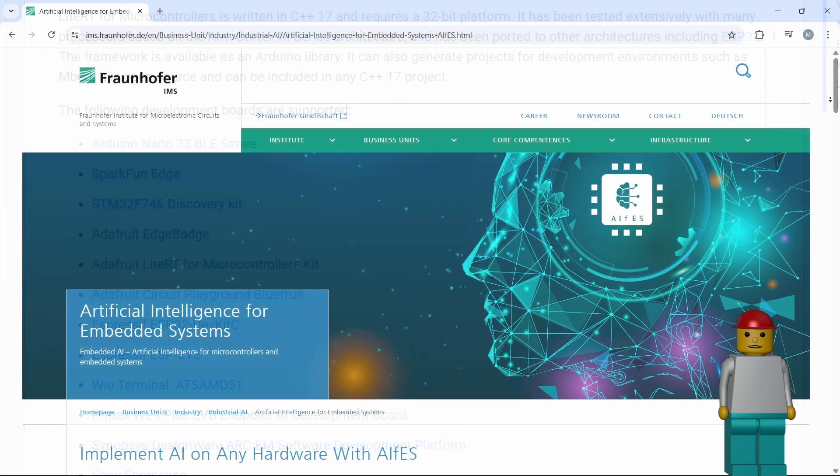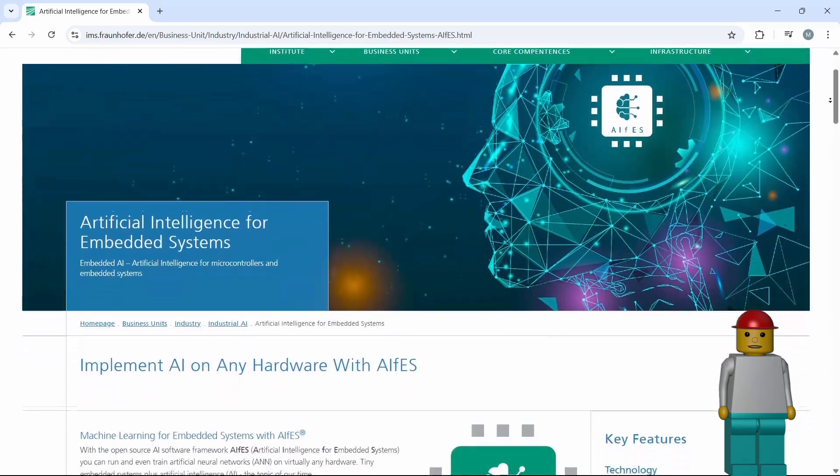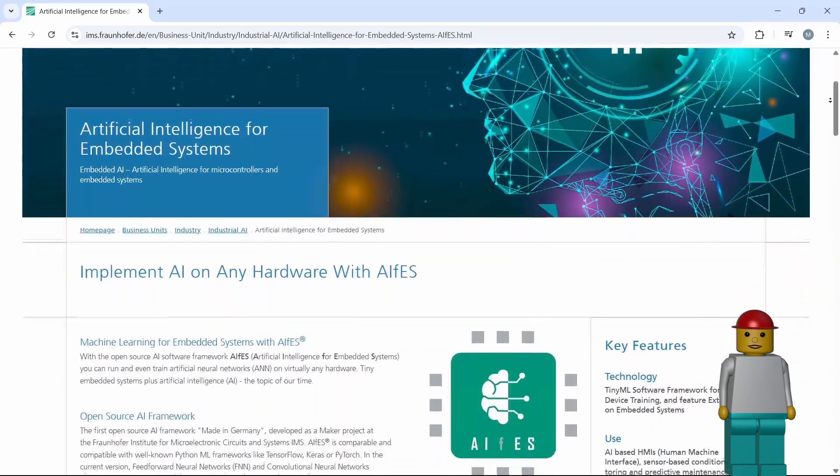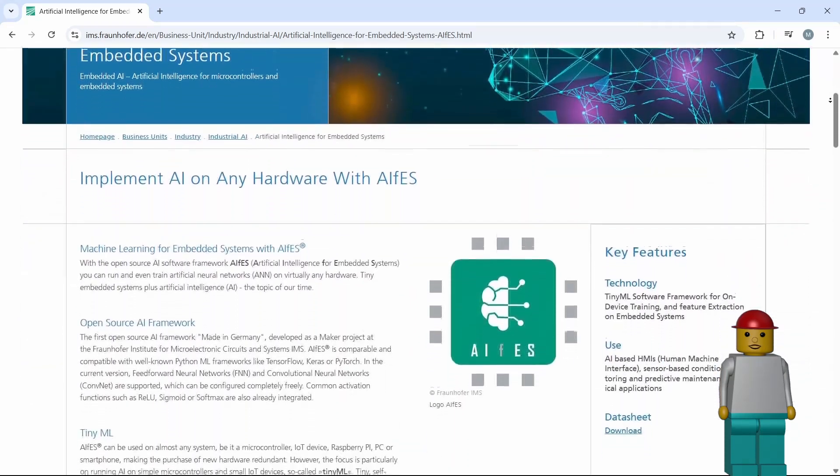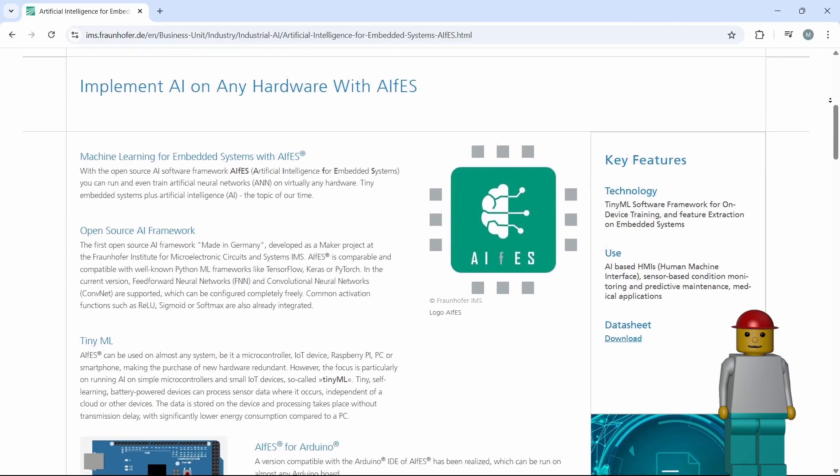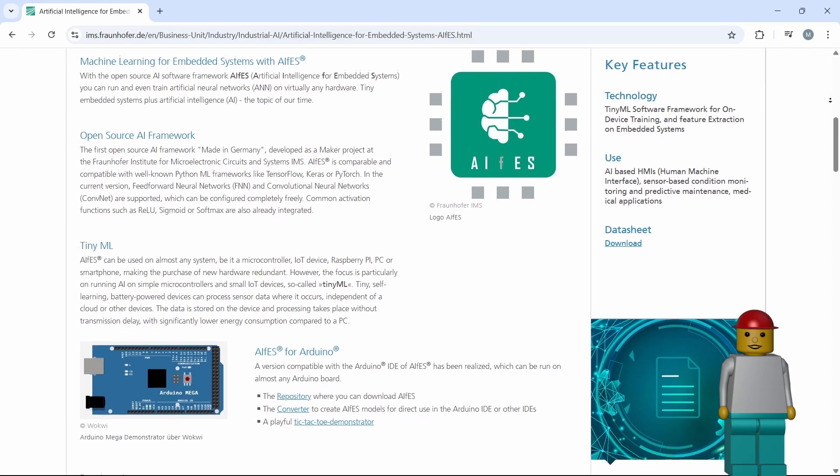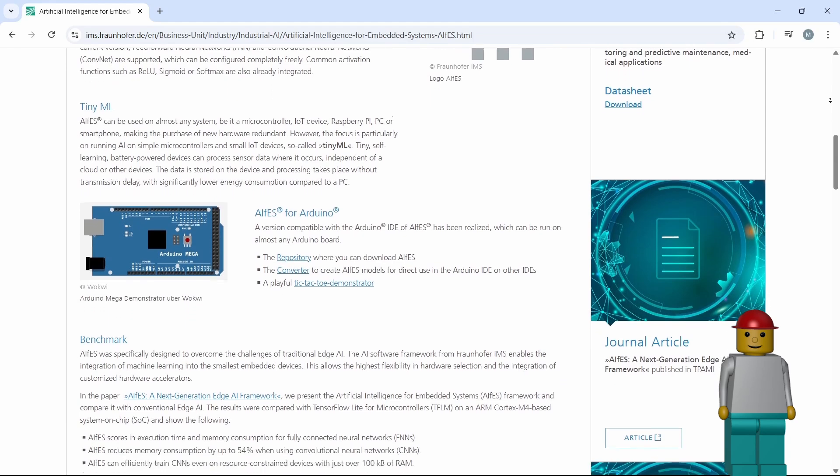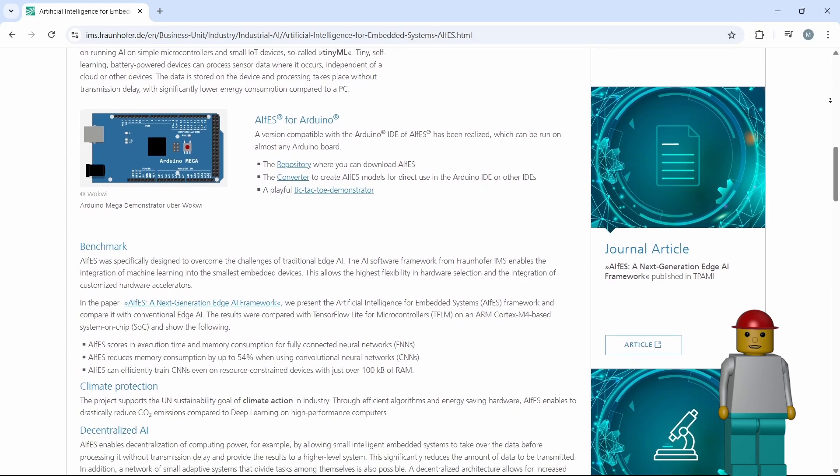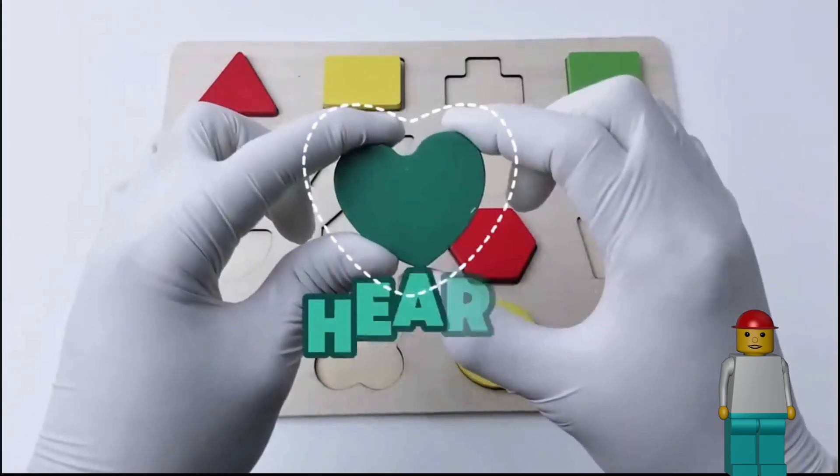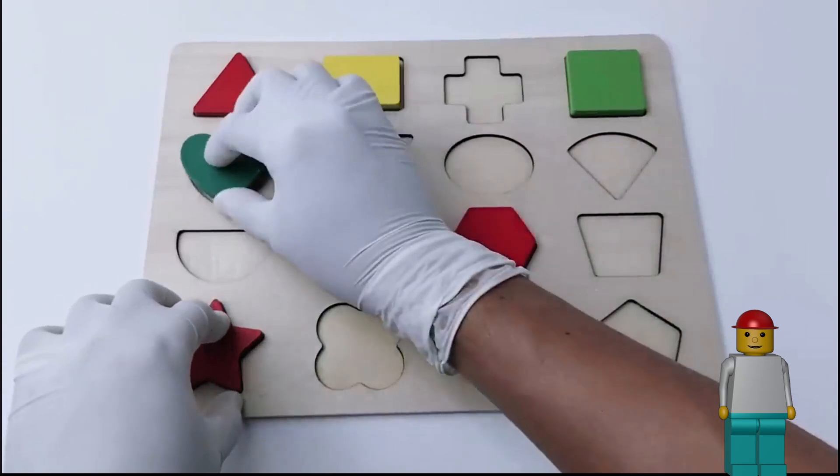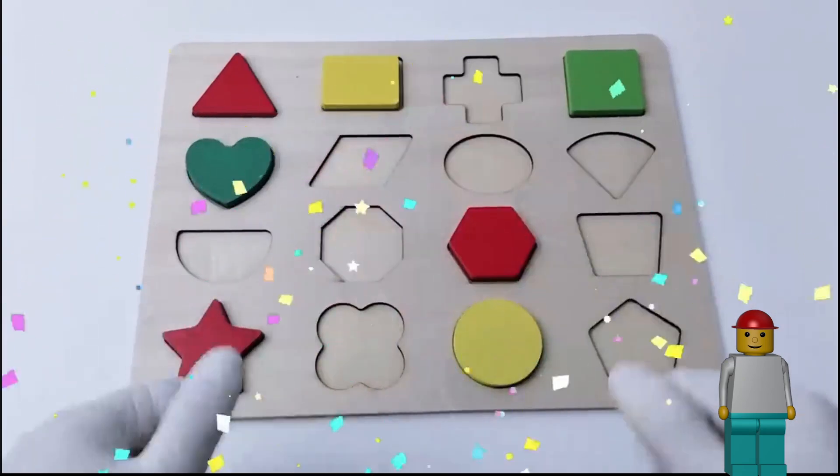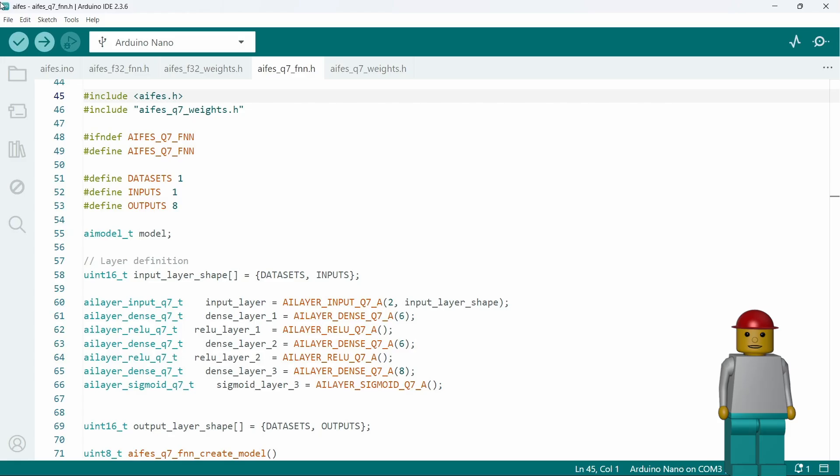But there is an alternative, AIFES, developed by the Fraunhofer Institute in Germany. It supports pretty much any platform you can think of, from AVR-based Arduinos all the way up to PCs. AIFES is great for super lightweight tasks like gesture recognition or pattern detection in sensor data. And it's easy to use. This is the same model as before, now translated into C for use with AIFES. Honestly, it doesn't exactly look easy to use at first glance, does it?